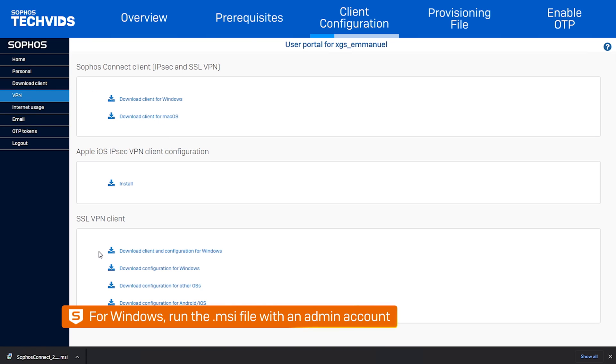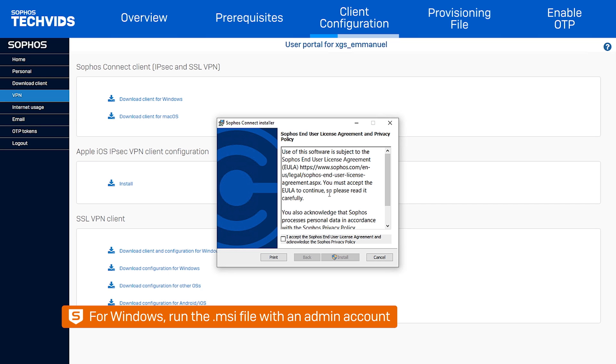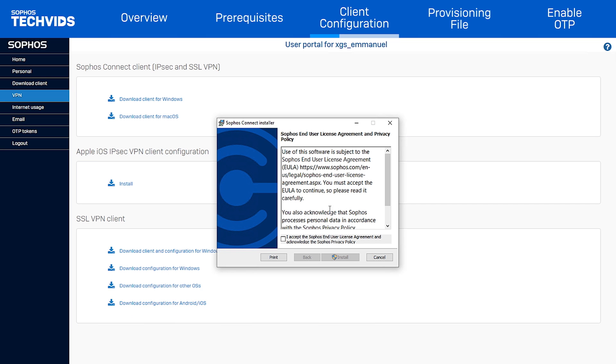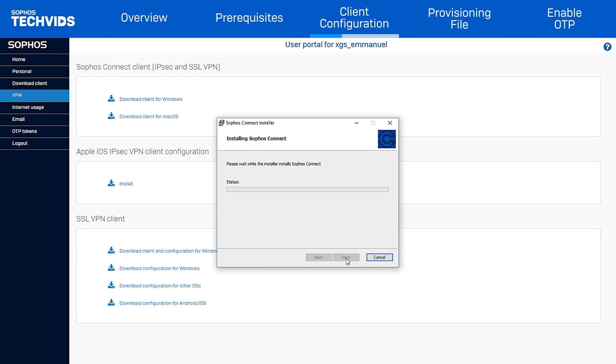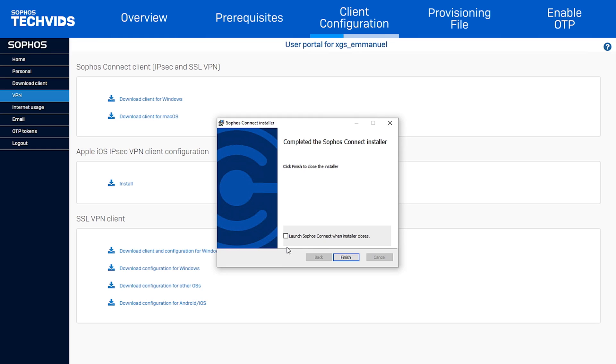For the Windows installation, run the MSI file with an account that has permission to install applications. Accept the EULA, click Install, then click Finish.